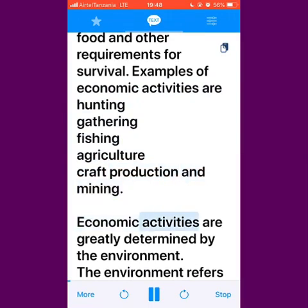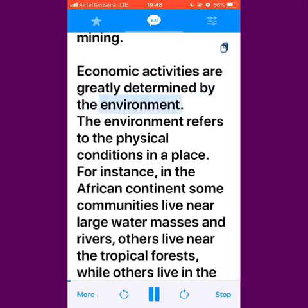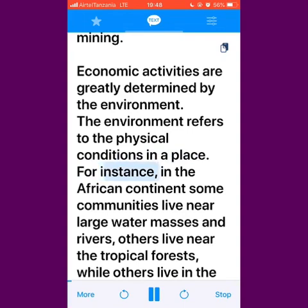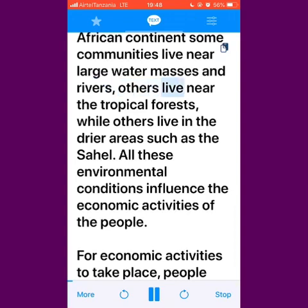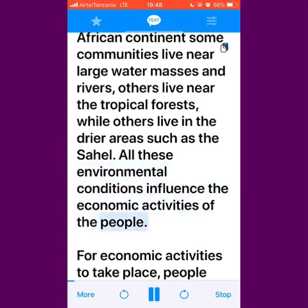Economic activities are greatly determined by the environment. The environment refers to the physical conditions in a place. For instance, in the African continent some communities live near large water masses and rivers, others live near the tropical forests, while others live in the drier areas such as the Sahel. All these environmental conditions influence the economic activities of the people.